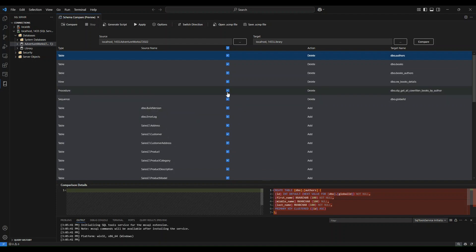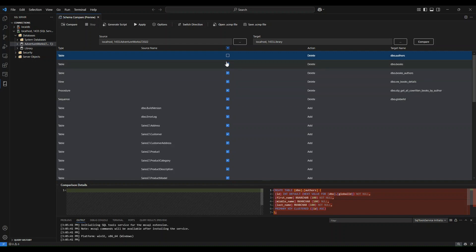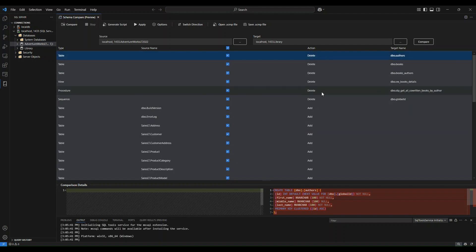It'll give you the ability to actually select which objects you want. You can simply uncheck a box here and that will not include this object if you choose to apply any changes. You can also see that there's a variety of different, it'll give you a synopsis of what your action is.